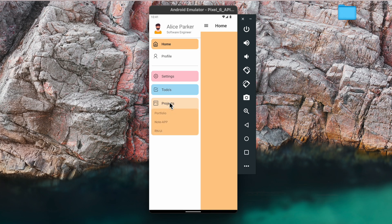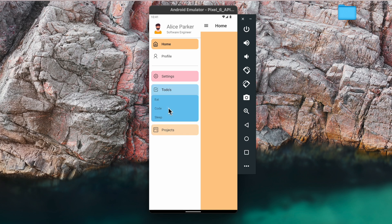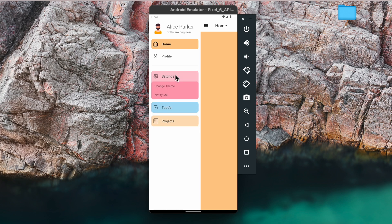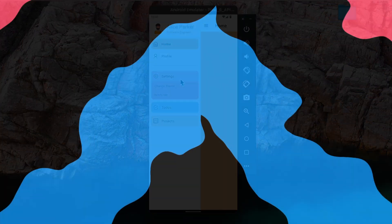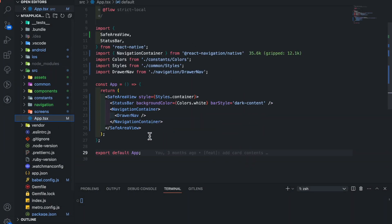Hey guys, I hope you all are doing well. In today's video I'm going to create a custom drawer with a drop-down. So let's get started. This is our folder structure. In the app.js file we have a safe area view and a navigation container with a drawer navigator.